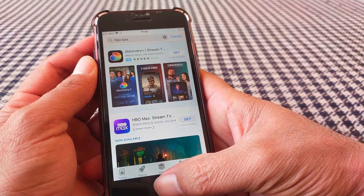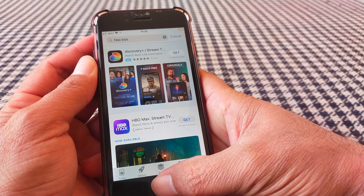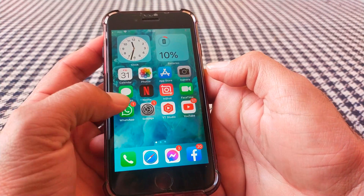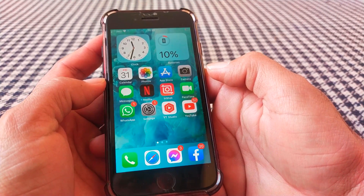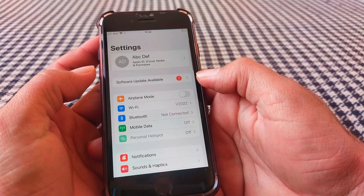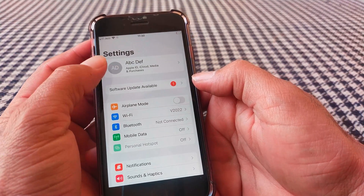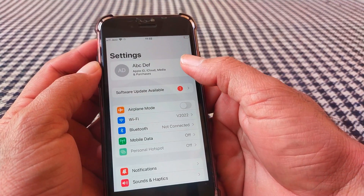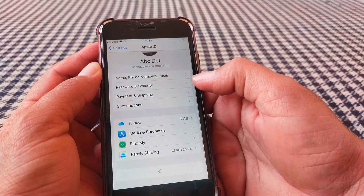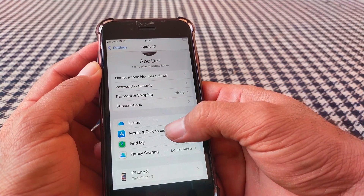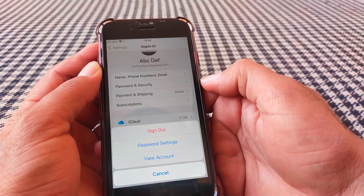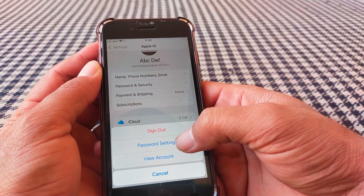So how to get rid of this problem? Just go back to your home screen, then simply open up the Settings app on your device, and then tap on your Apple ID. Then tap on Media and Purchases, and now tap on Password Settings.